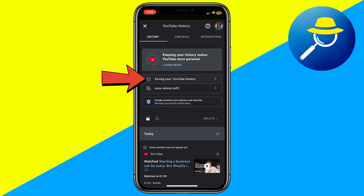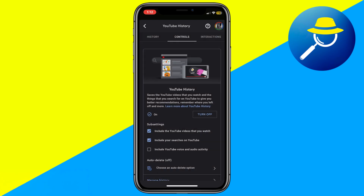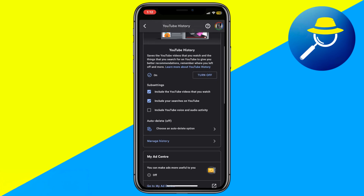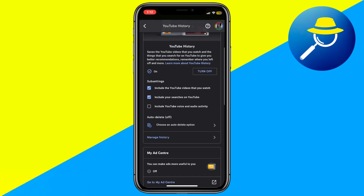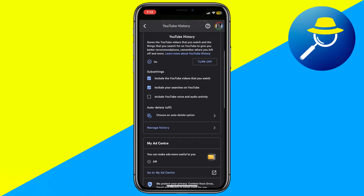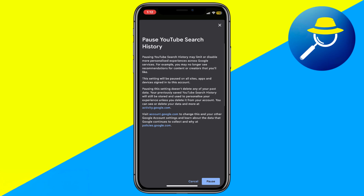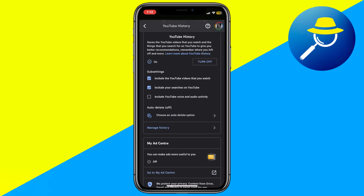Here, you will see an option that says not saving your YouTube history. Tap the drop-down arrow and enable it by clicking turn on. Make sure the box next to include your searches on YouTube is also checked. This ensures that both your watch history and search history are being saved.